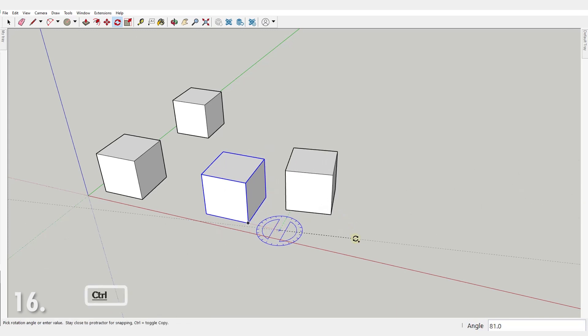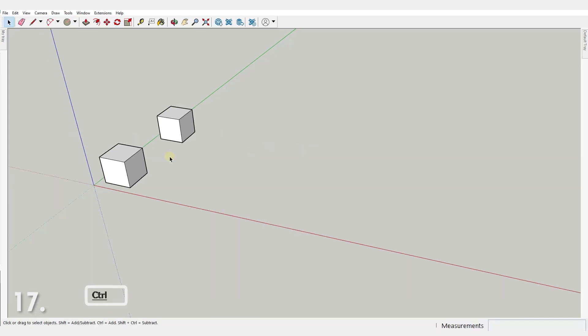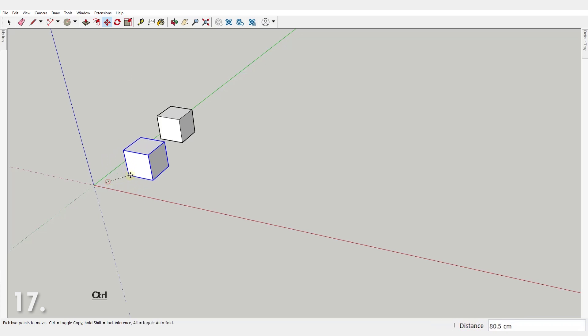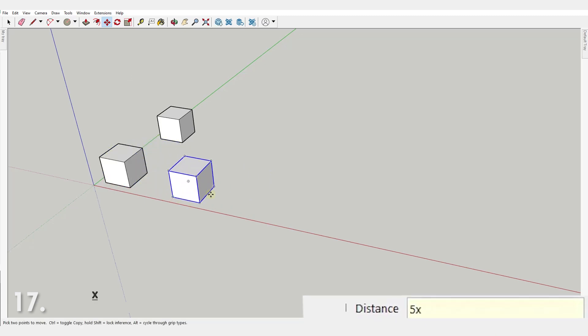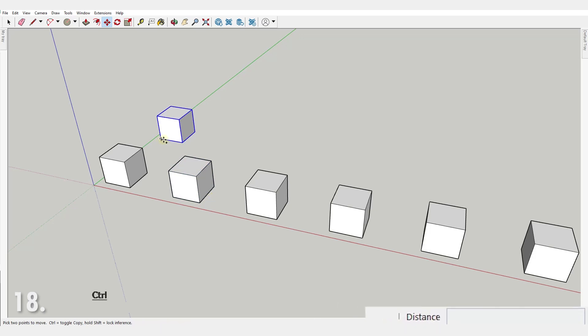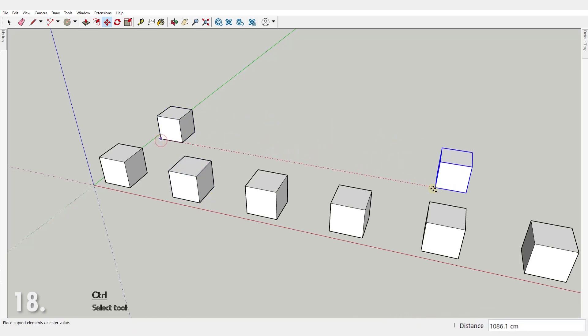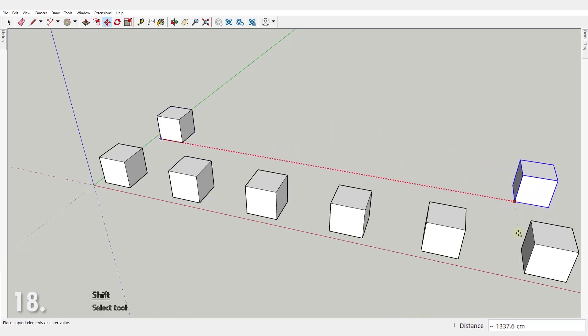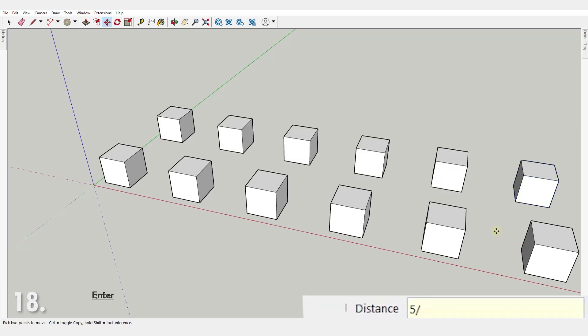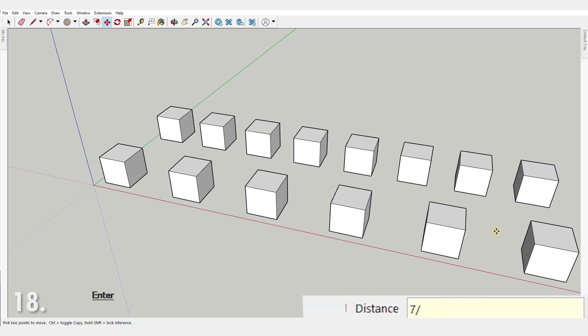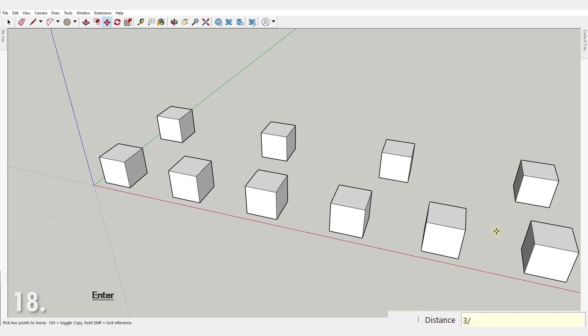Number 17. You can create multiple copies after a move or a rotate operation if you just type a value followed by the letter x. Number 18. You will create multiple copies also if you type a number followed by the backslash, but they will be placed equally spaced between the original and the first copy of your object. You can change your mind countless times with this operation too. See?